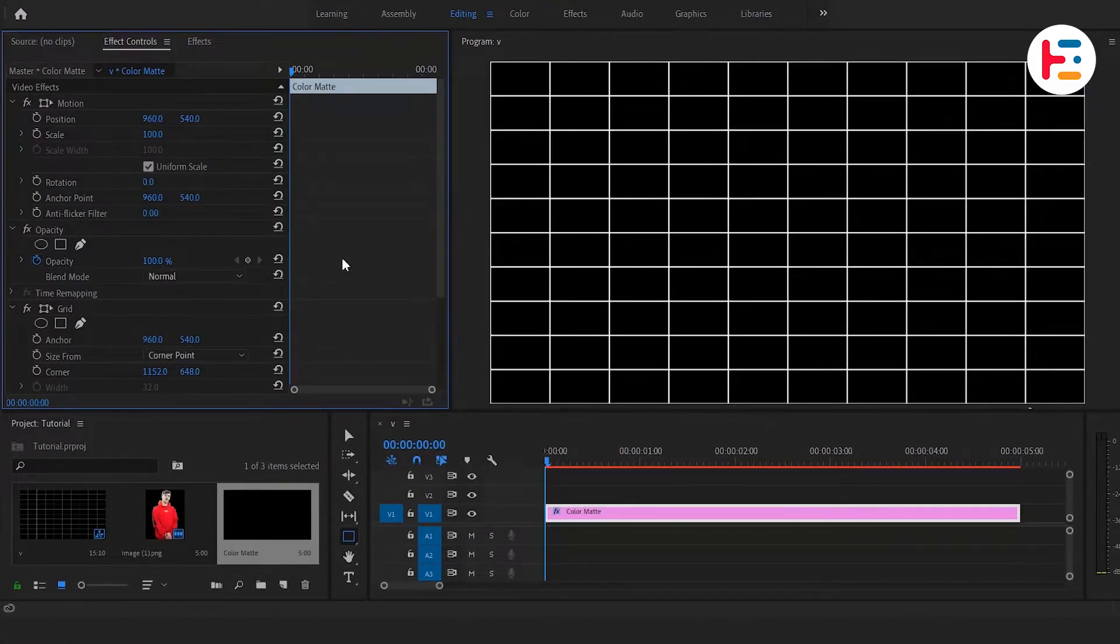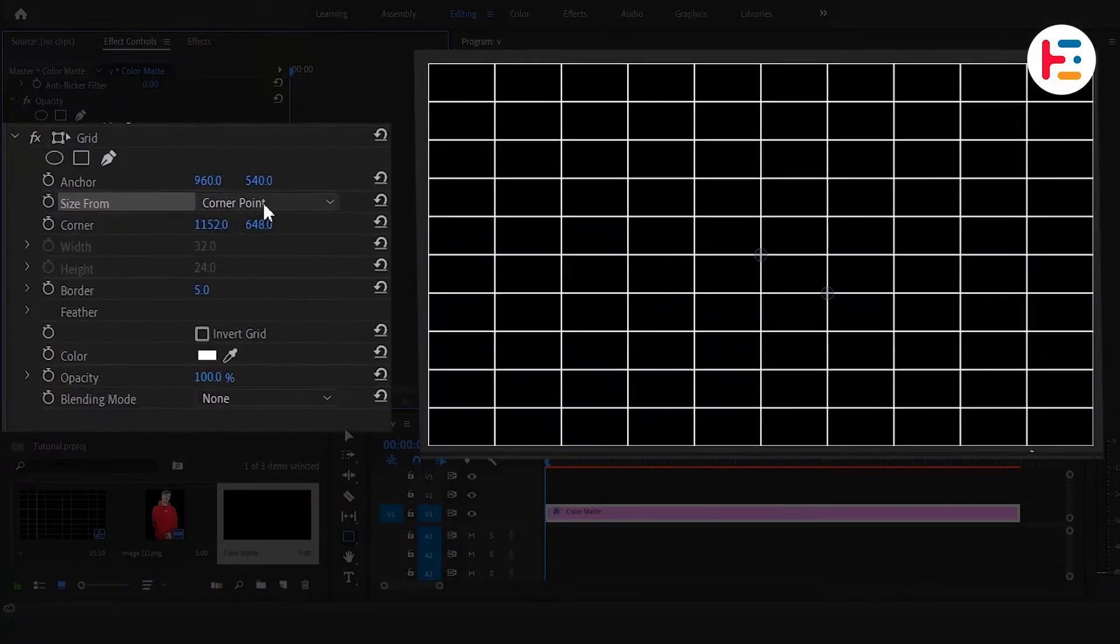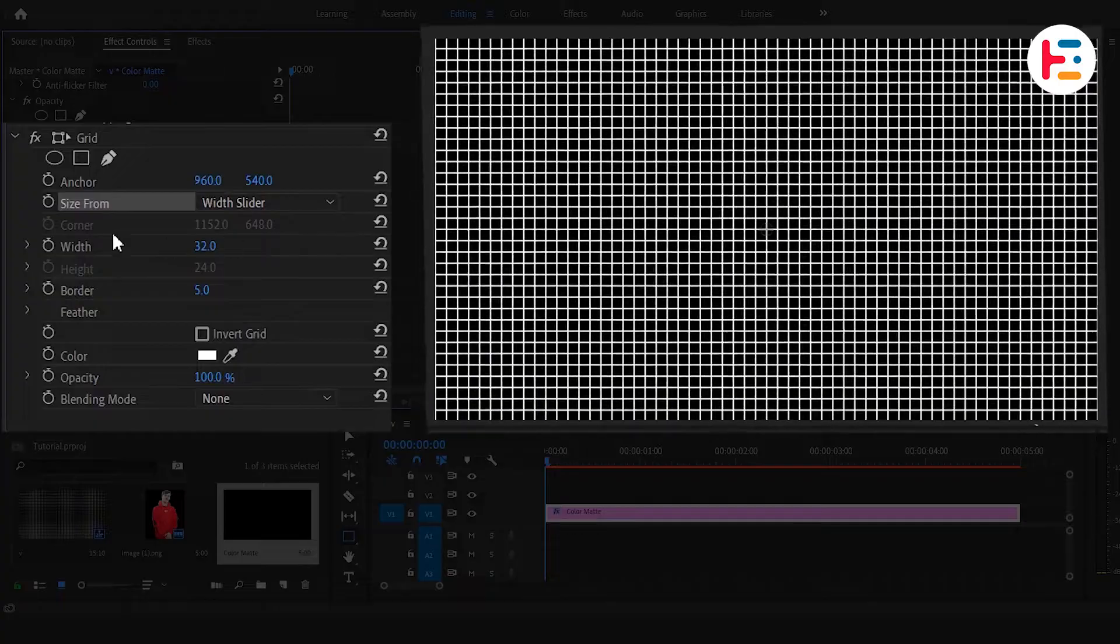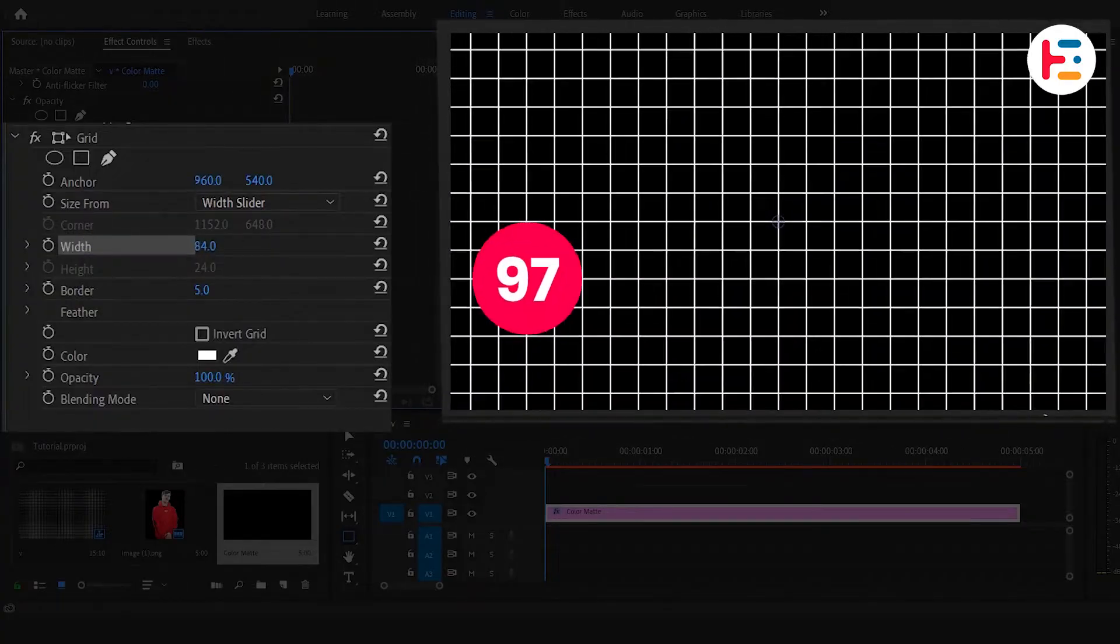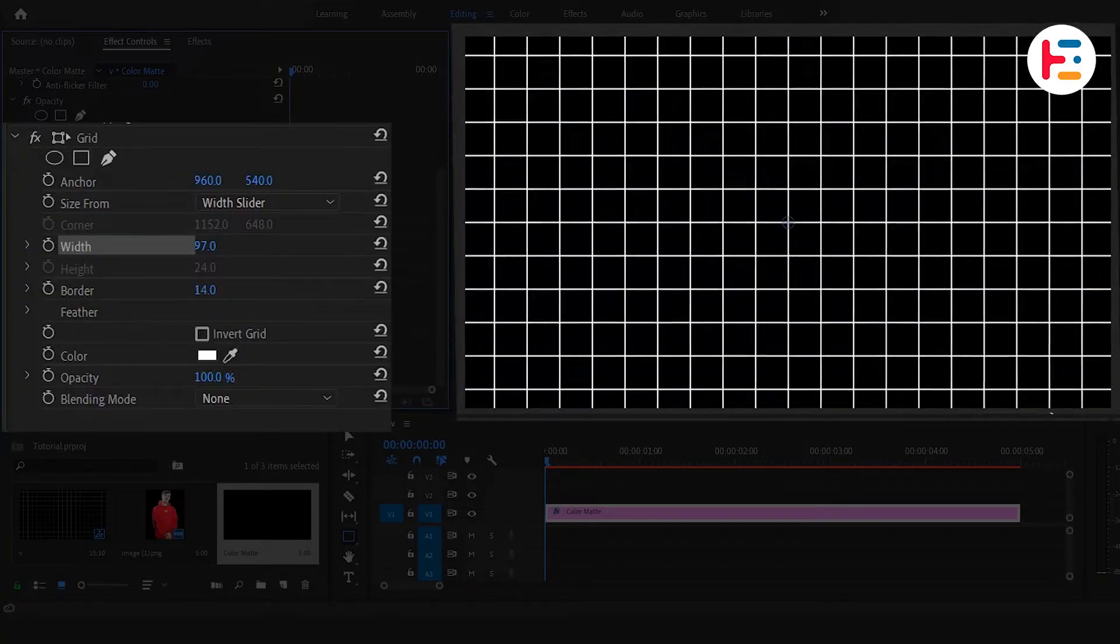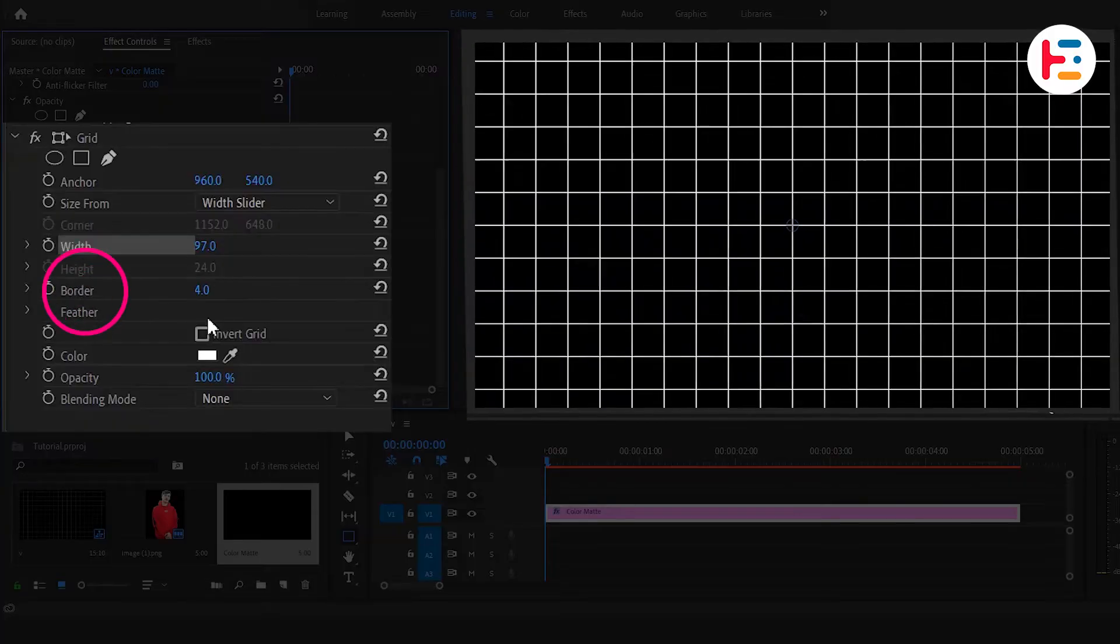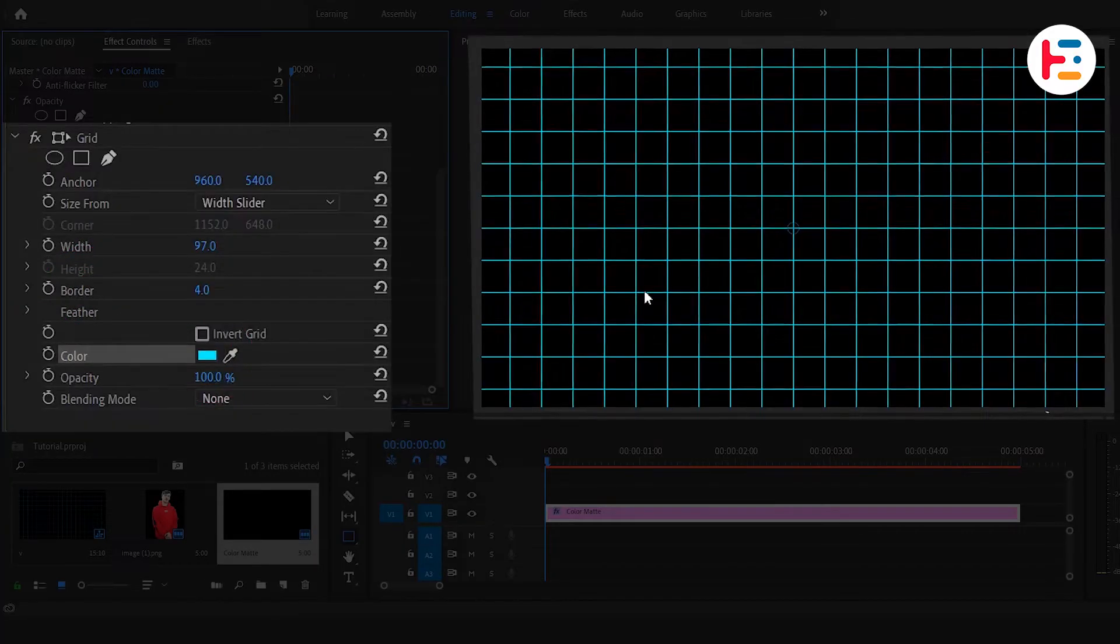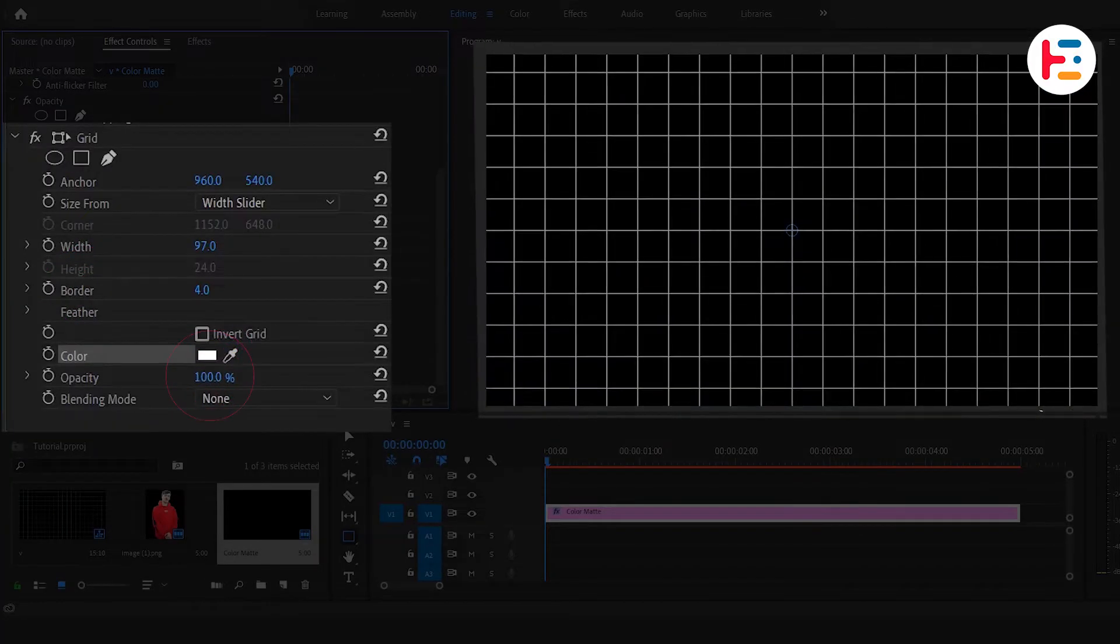Then, head over to the Effect Controls Panel and set the Size from Option to Width Slider. Adjust the size by changing the Width to 115. Feel free to experiment with other parameters like the size of the border, color, opacity, and so on.